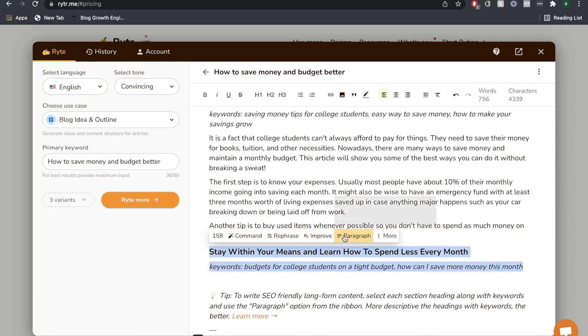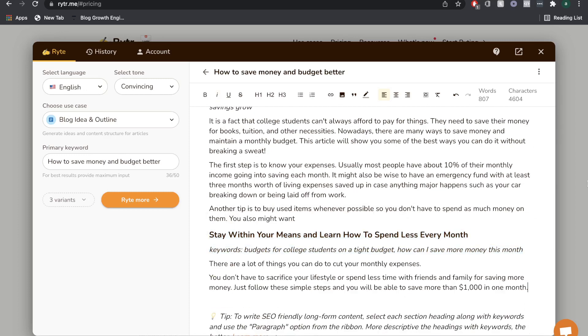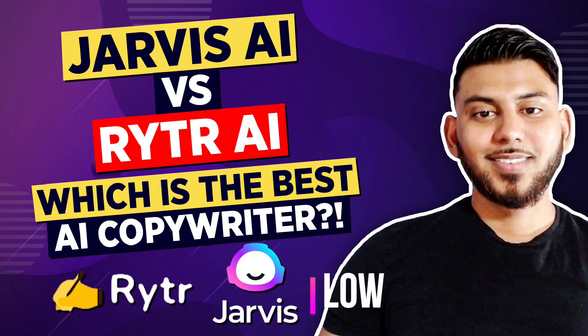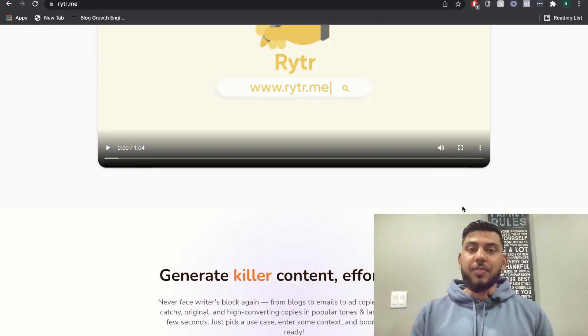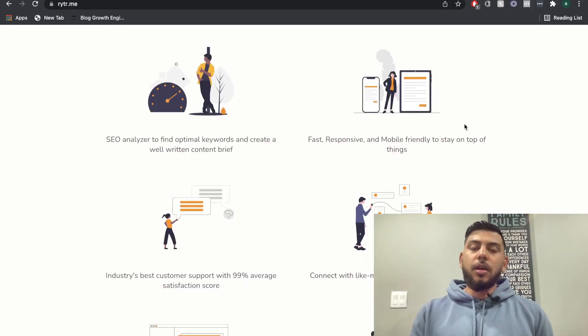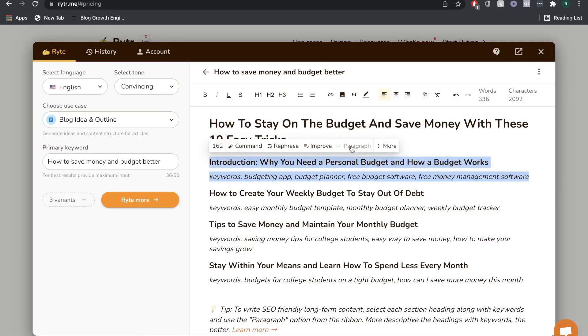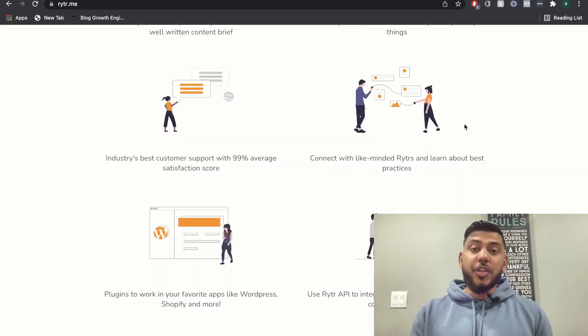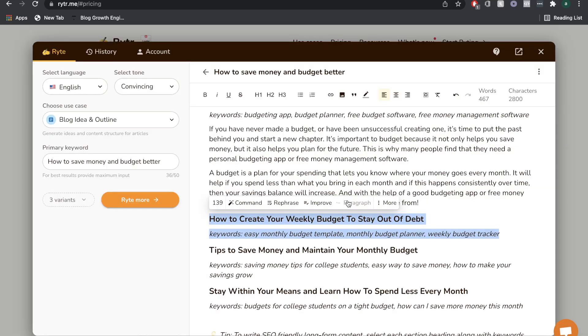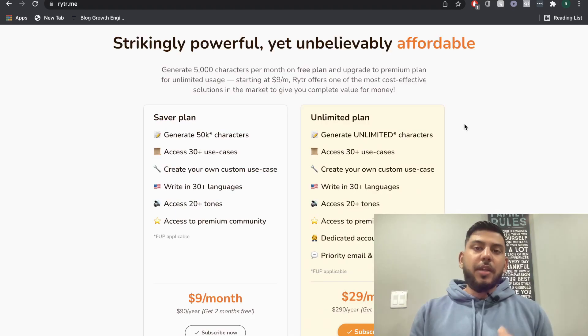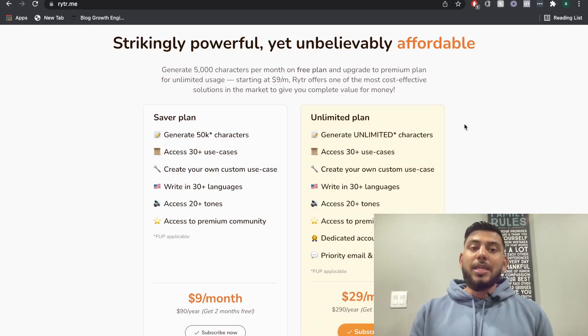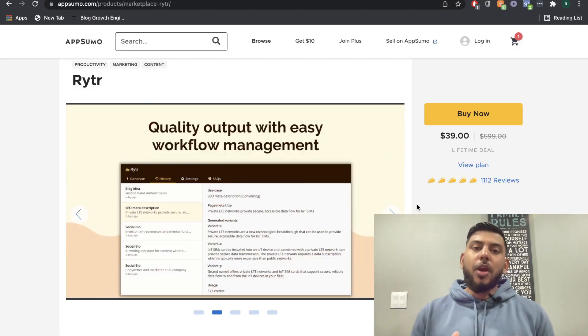Writer AI is an AI copywriter that you can use to create short and long-form copy. I came across Writer AI while doing a review of Writer AI versus Jarvis AI. And while doing the review, I must say that Writer AI really exceeded my expectations in terms of the quality of output, in terms of the features, but most importantly, in terms of the pricing. That's what Writer AI is all about - it's a powerful yet affordable AI copywriter.